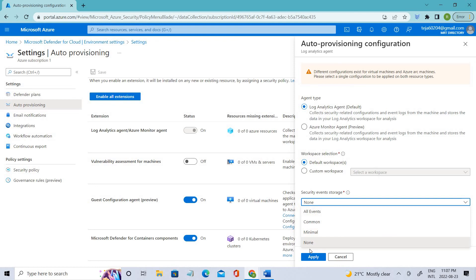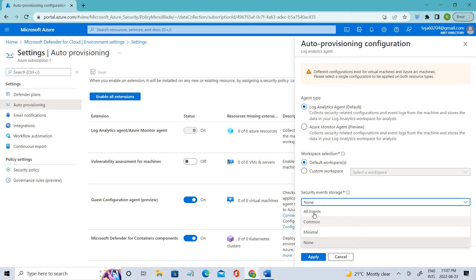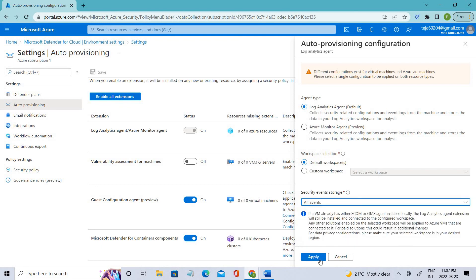If you select None, it disables security event storage, which is the default. Minimal is a small set of events for when you want to minimize event volume. Common is a set of events that satisfies most customers and provides a full audit trail. All Events is for customers who want to make sure all events are stored. You can select based on your requirement and click apply.